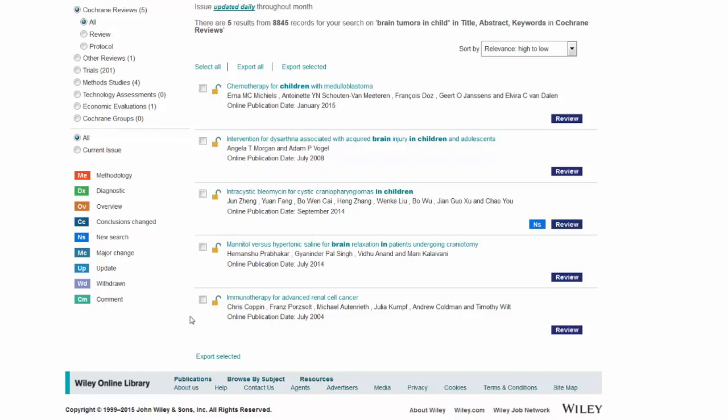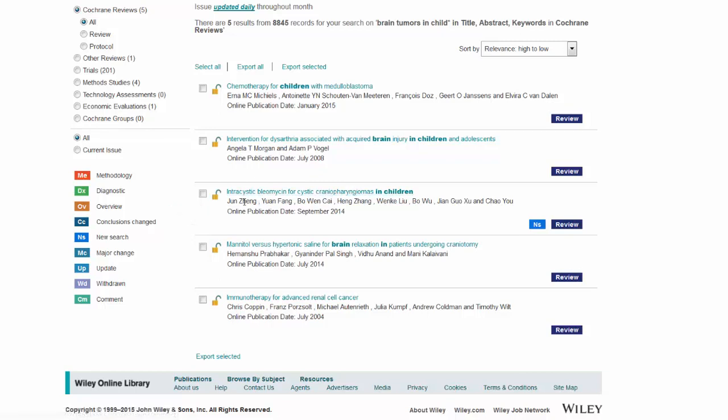And each of these have been reviewed. And I'm specifically looking for pituitary gland. I happen to know that craniopharyngiomas are brain tumors in the pituitary gland. And I can see that it's an intracystic bleomycin. So it's a treatment. So I click on it.